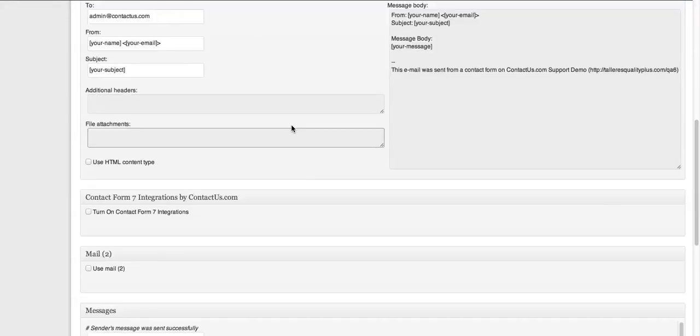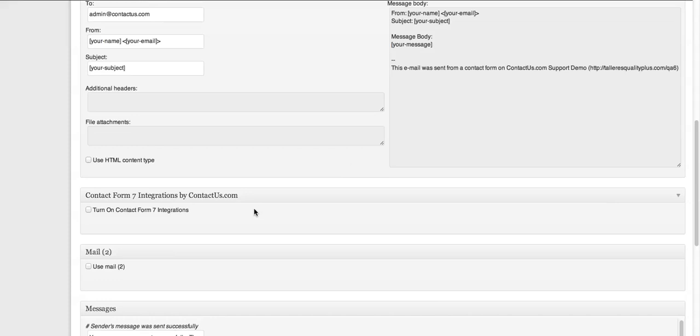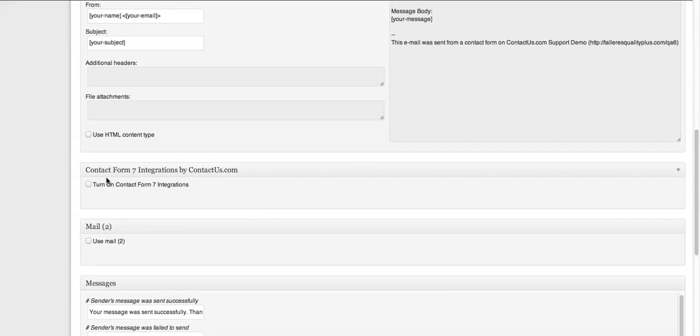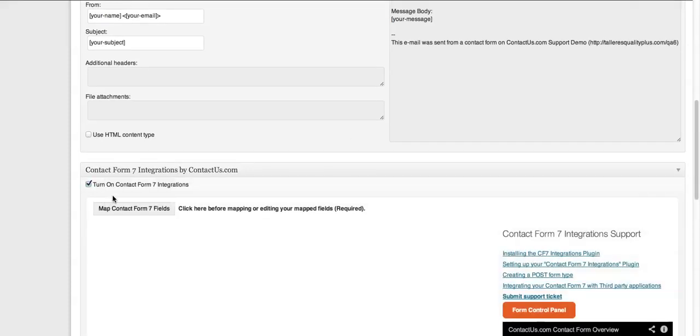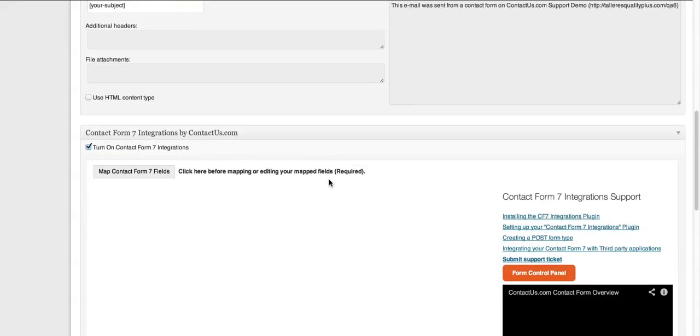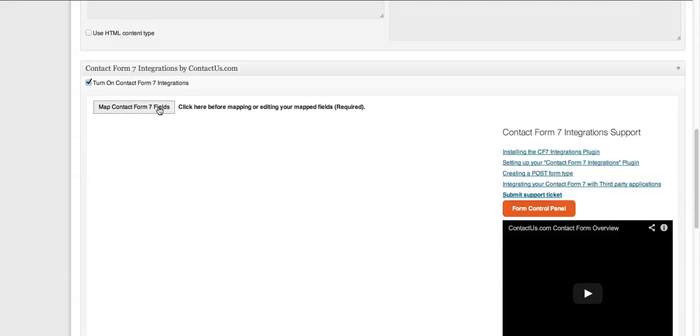So you just basically scroll down here on the form that you're looking to integrate with and just click on, turn on Contact Form 7 integrations. And then you're going to basically click this Map Contact Form 7 fields.